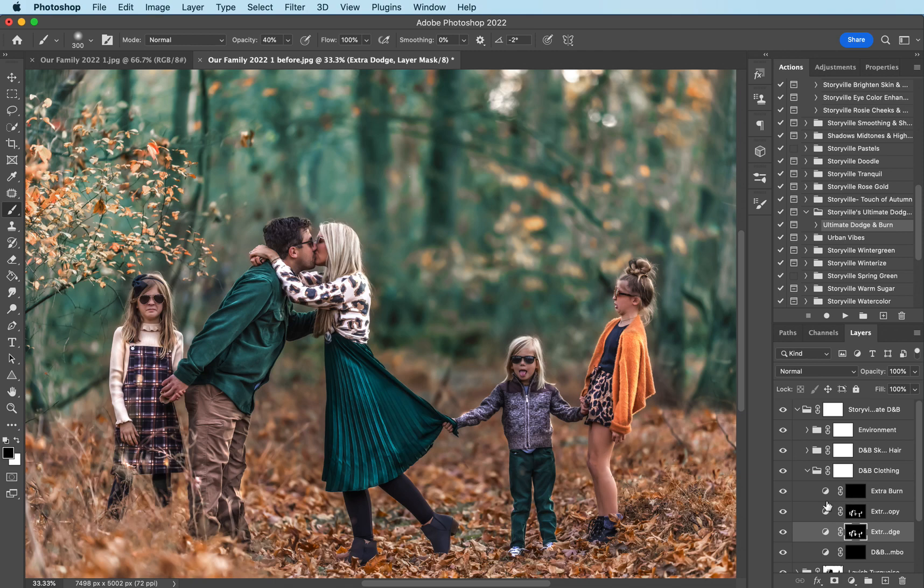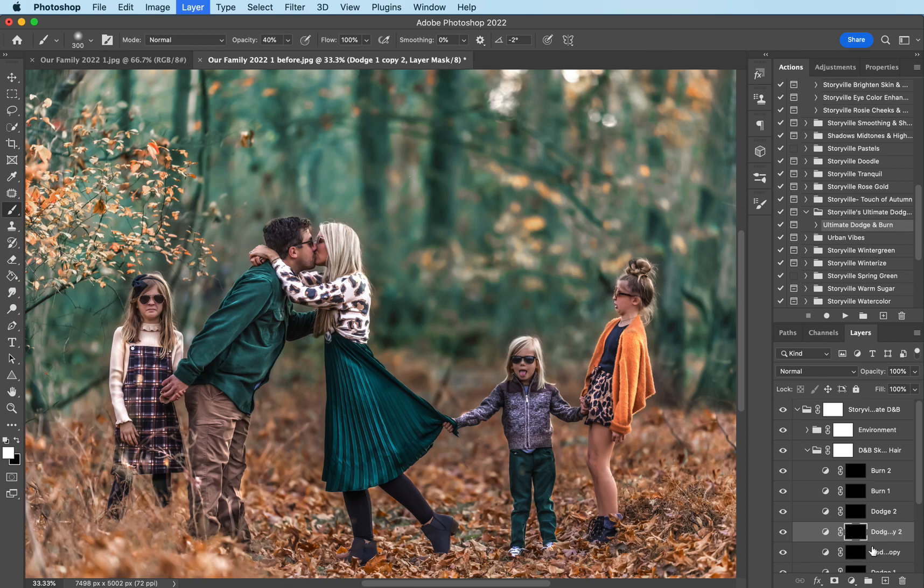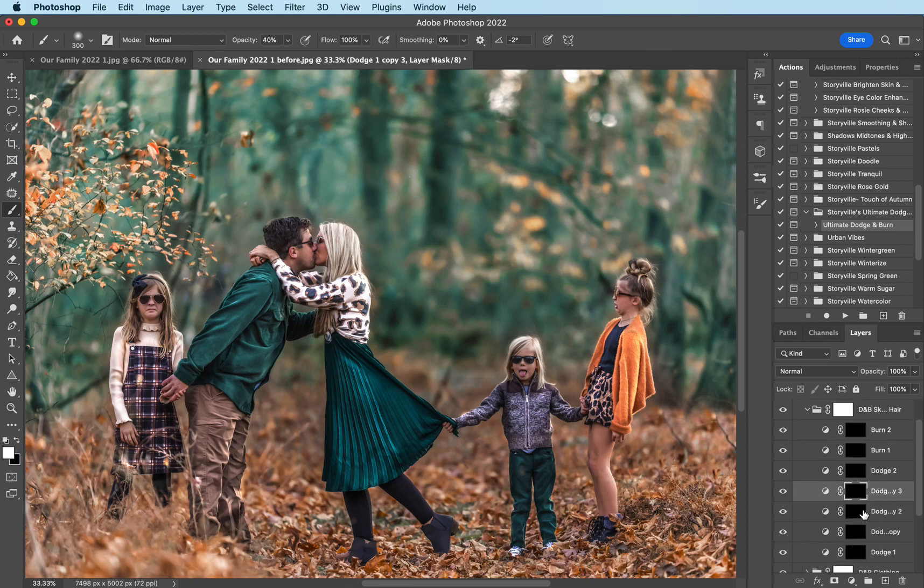And that looks good to me that's the before and after with the clothing. Again take a little bit more time than I did guys. Now I'm gonna come over to the dodge faces and if you want to have separate ones for each individual all you have to do is hit command J as many times as you have subjects.